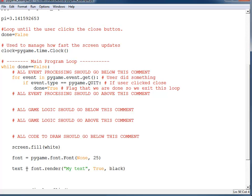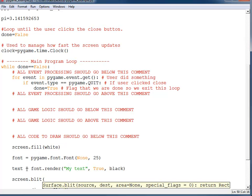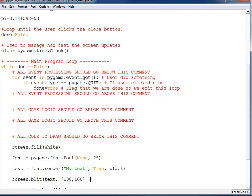Now we need step number three. I specify the screen I'm drawing on and use the function called blit — screen.blit() — to blit the text to the screen, which is basically just stamping something to the screen. We'll use blit later when we do bitmap graphics too. Then I specify where I want to draw it. Those are the three steps required to actually draw something to the screen. Let's run it.